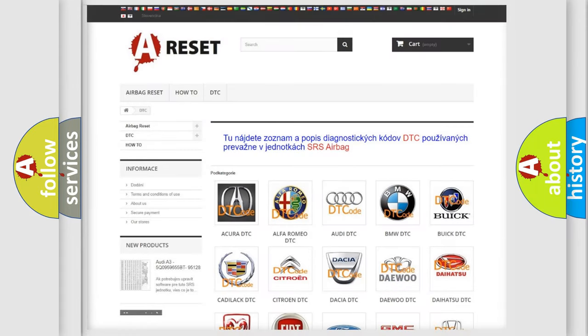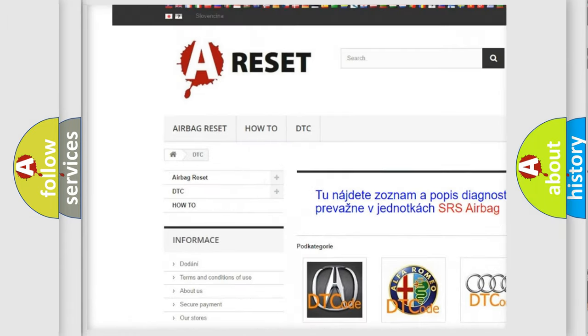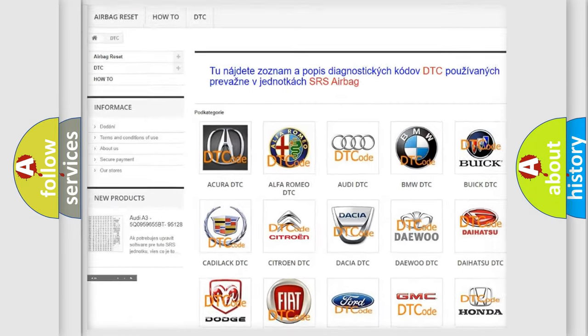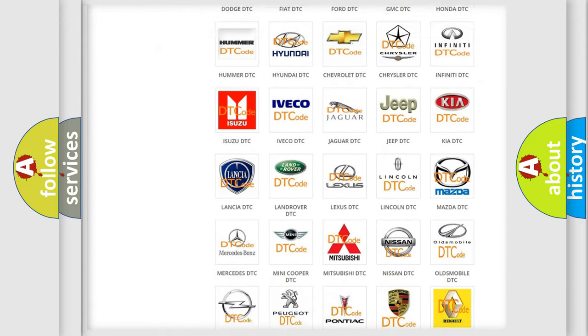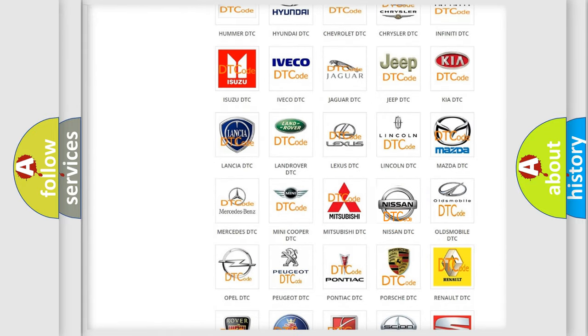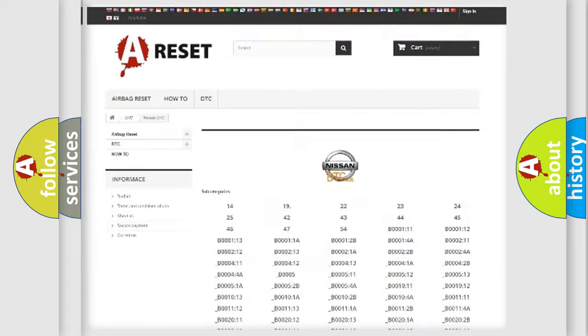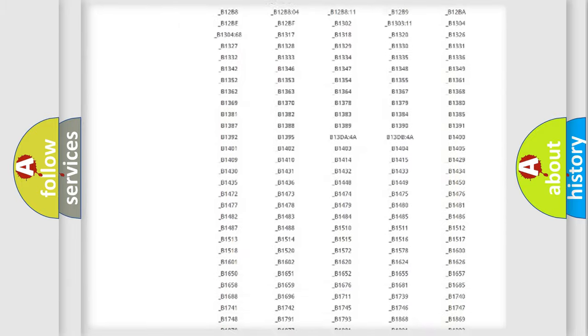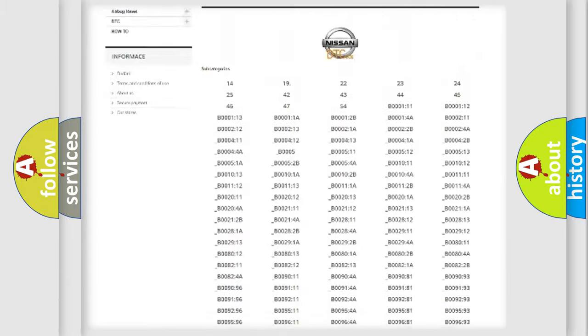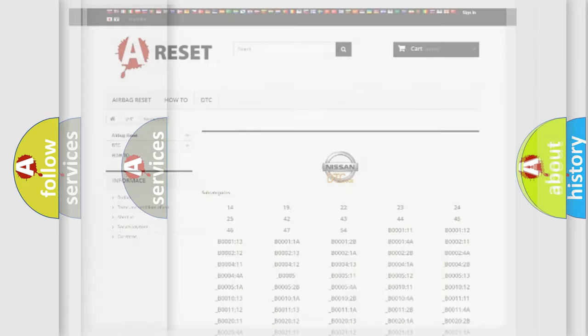Our website airbagreset.sk produces useful videos for you. You do not have to go through the OBD2 protocol anymore to know how to troubleshoot any car breakdown. You will find all the diagnostic codes that can be diagnosed in Nissan vehicles, and also many other useful things.